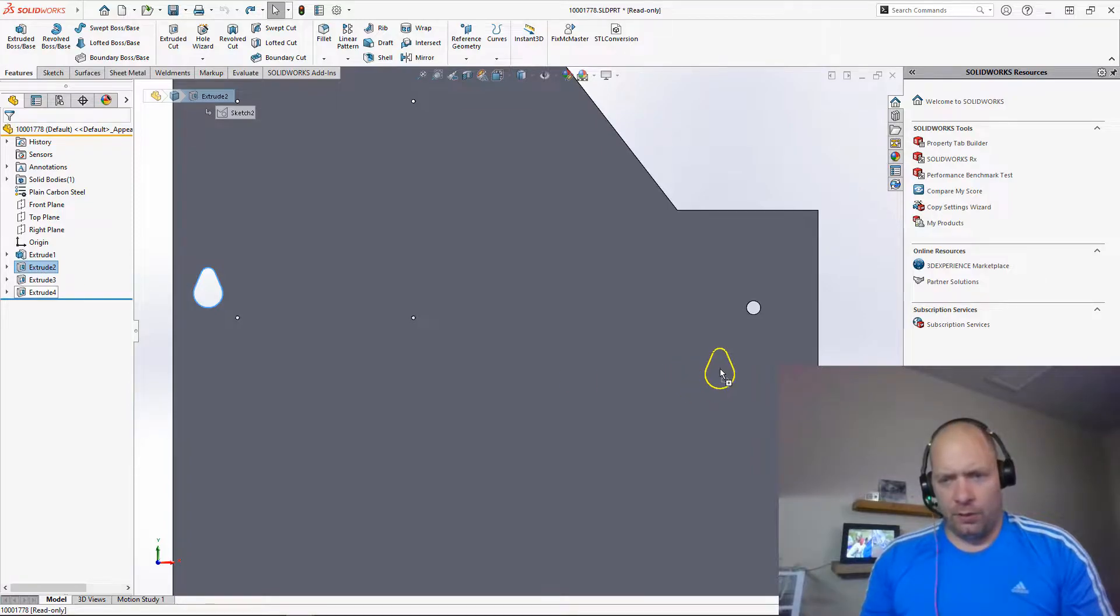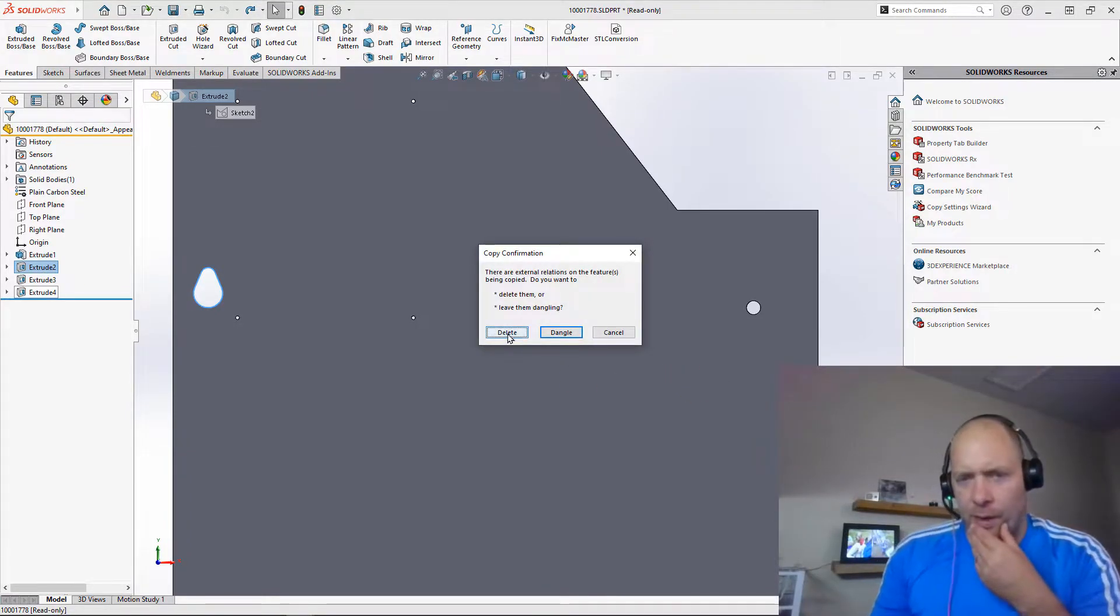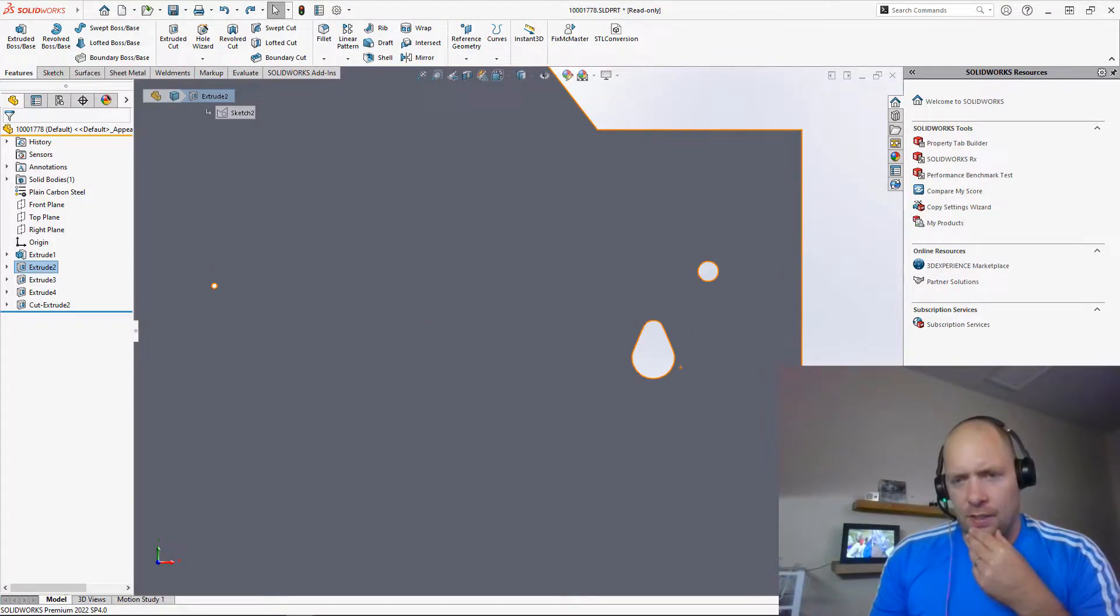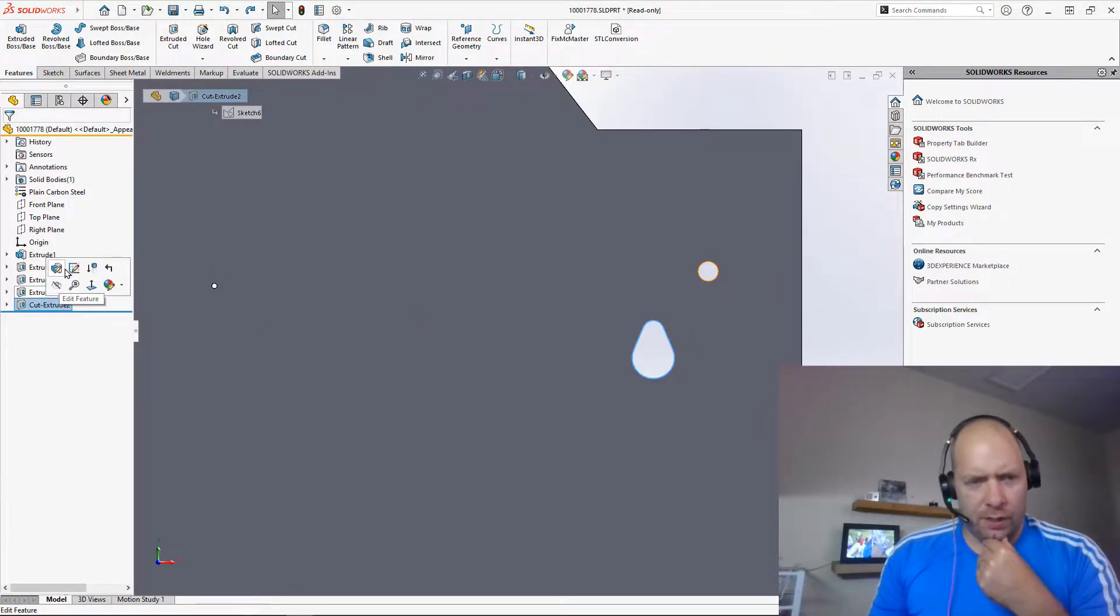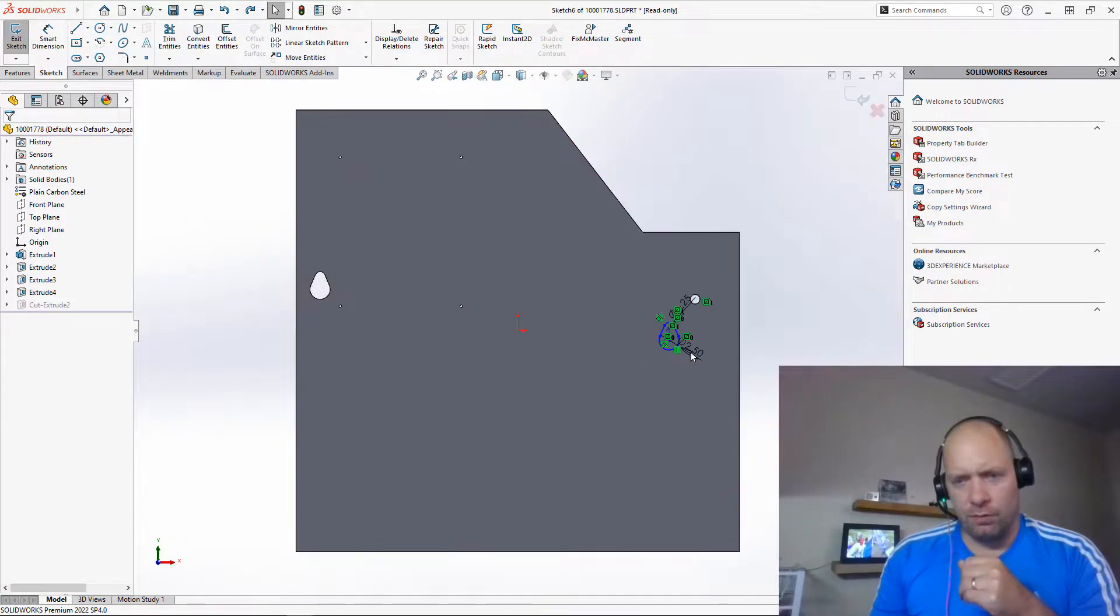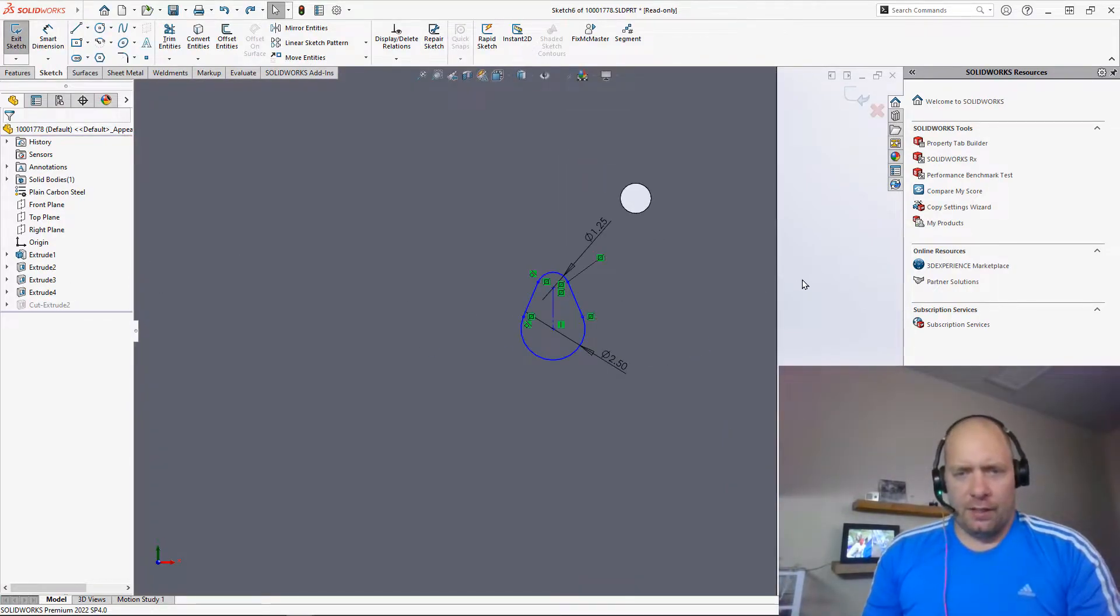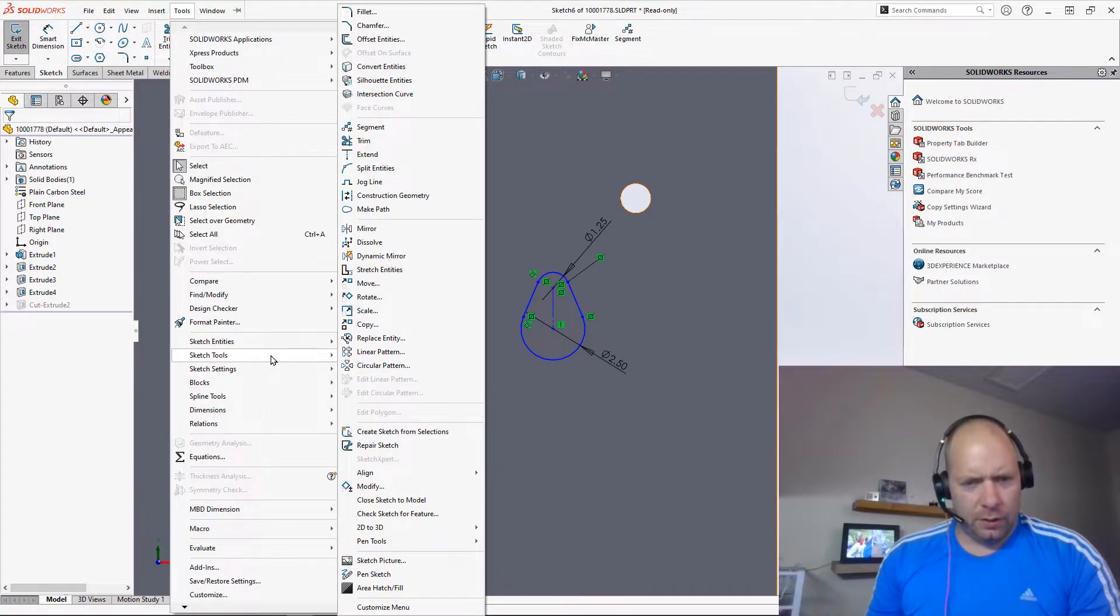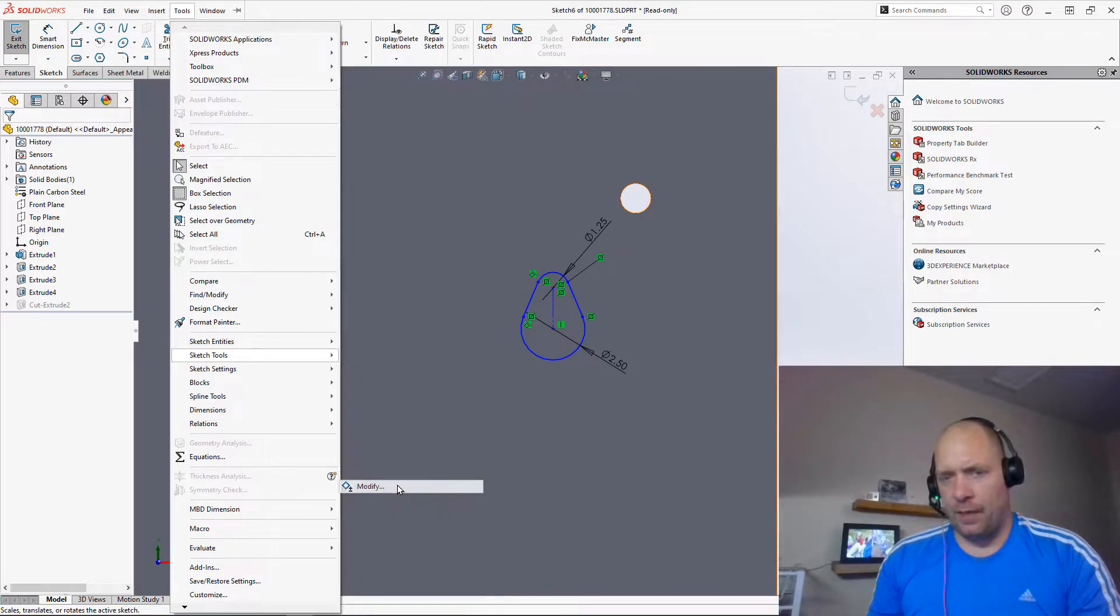So I'll just go ahead and ctrl-drag to copy it over there. I'm going to delete the relationships in this case. And there's a sketch feature that a lot of people don't know about. It's kind of buried—Tools, Sketch Tools. We're looking for this tool called Modify.